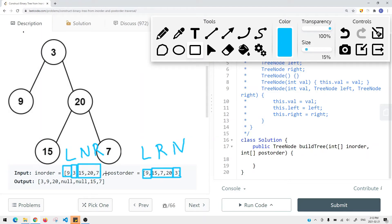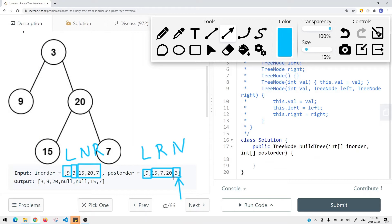Basically we're using those two arrays to build a binary tree. What we can do is start from the last element and traverse to the first element in the postorder array, because we know the last element in postorder is the root node. Then we find that element's index in the inorder array to determine the range — all elements on the left side of the root in the inorder array belong to the left subtree, and all elements on the right belong to the right subtree.